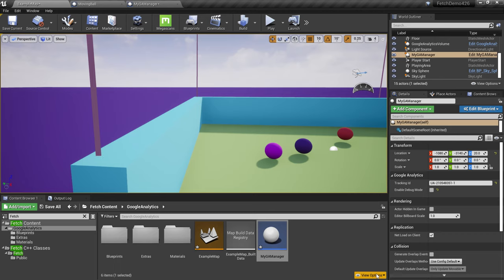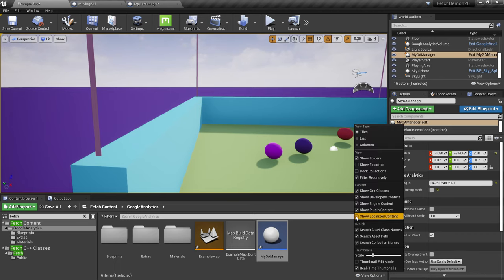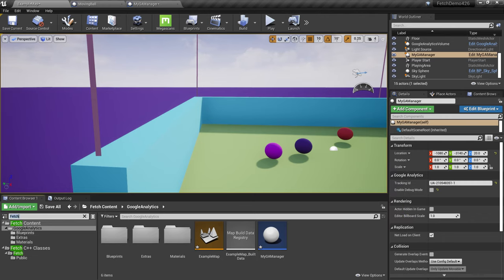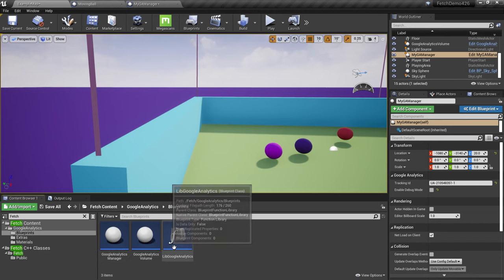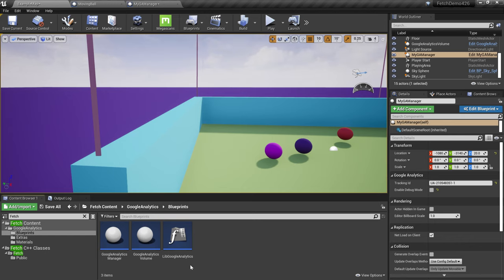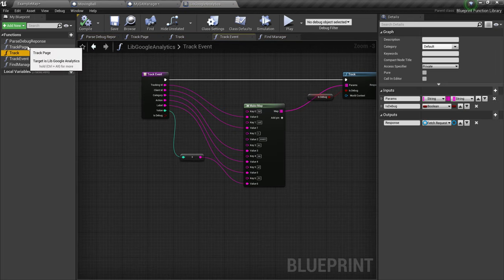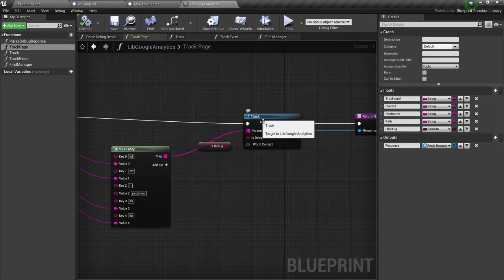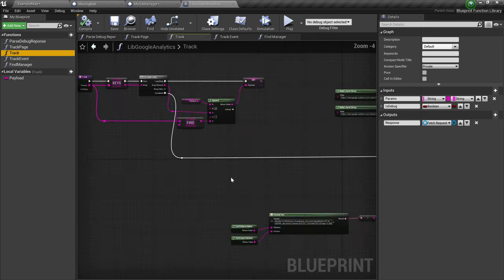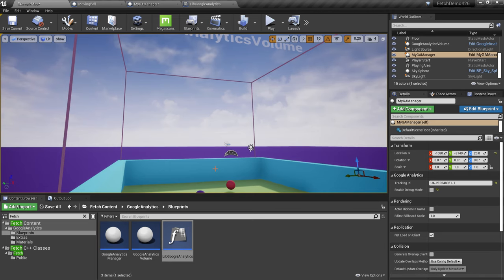If you want to customize further, everything is built using blueprints. In your content directory, click View Options and enable 'Show Engine Content' and 'Show Plugin Content'. Search for 'Fetch' to find the Fetch content directory, then the Google Analytics directory, then the Blueprints directory. There you'll find the co-library 'Lib Google Analytics'. Double-click it to see the track page function — it sets parameters for the Google Analytics API and calls a lower-level track function, which creates a new HTTP request.